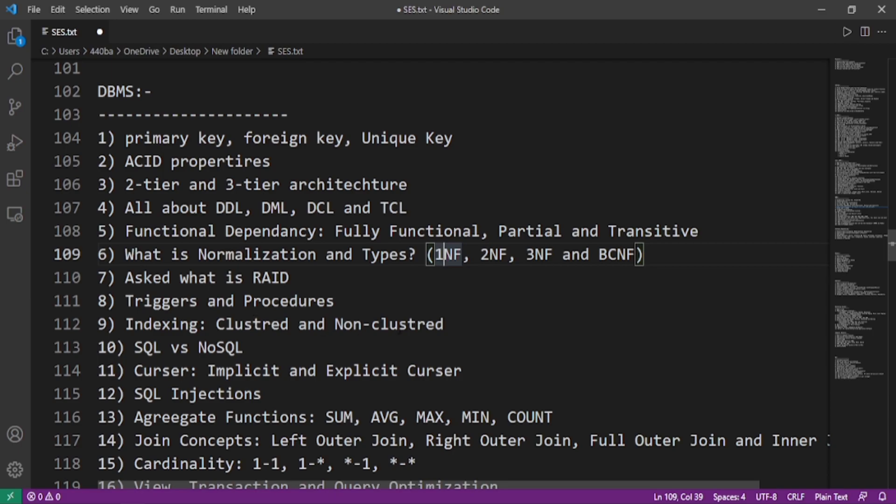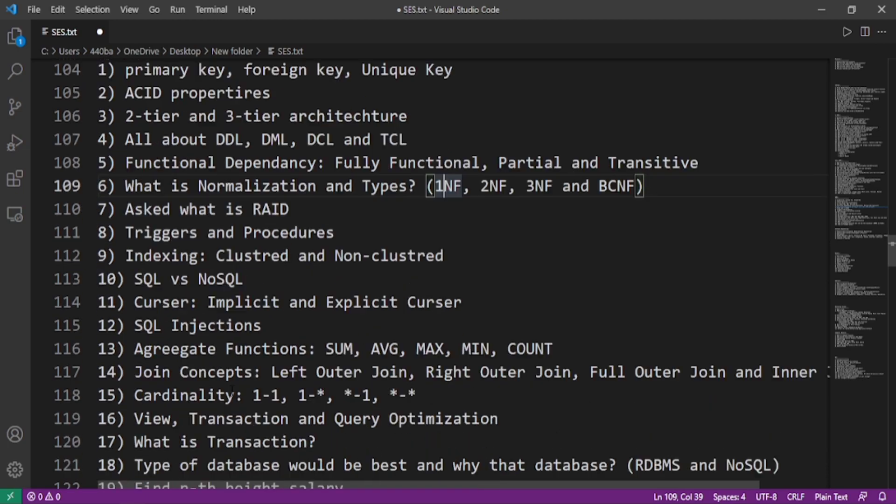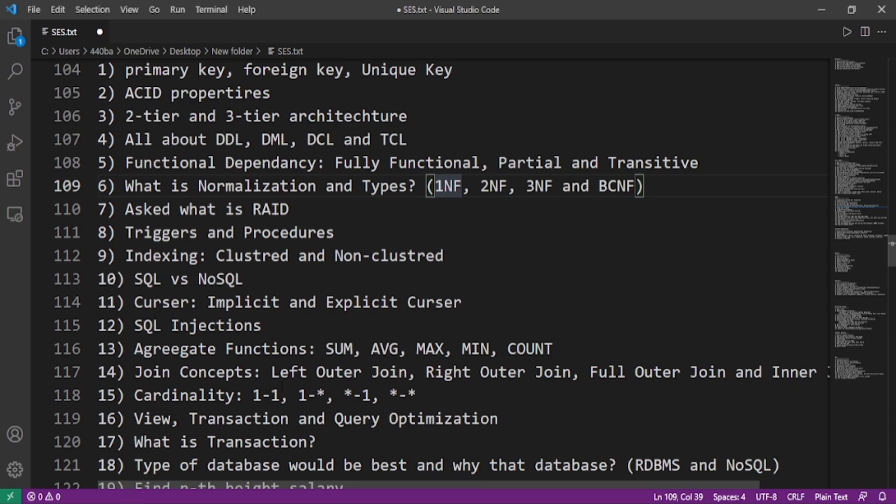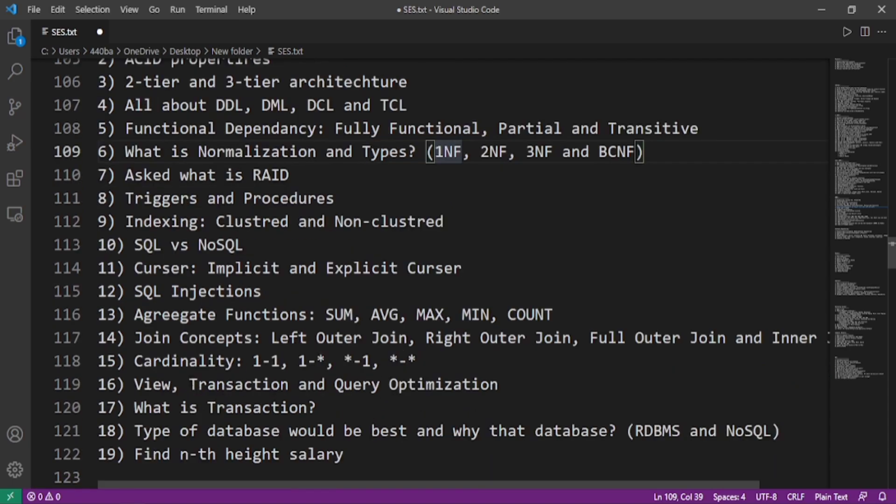What are triggers and procedures? What is indexing and what are the types of indexing: clustered and non-clustered? What is the difference between SQL and NoSQL? What is cursor and its types: implicit and explicit cursor? What are SQL injections? Aggregation functions like sum, average, max, min, count. Join concepts like inner join, left outer join, right outer join, full join. Cardinality or relationships like one-to-one, one-to-many, many-to-one, and many-to-many.